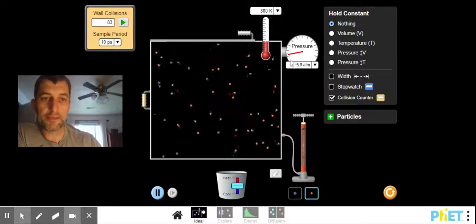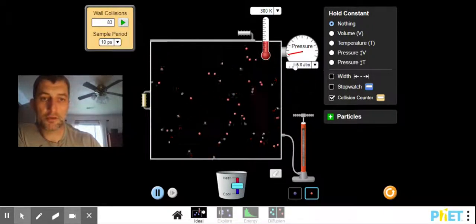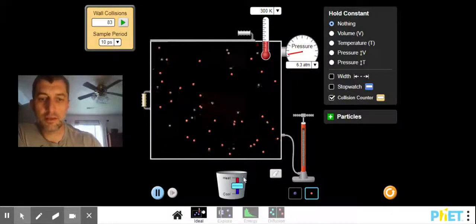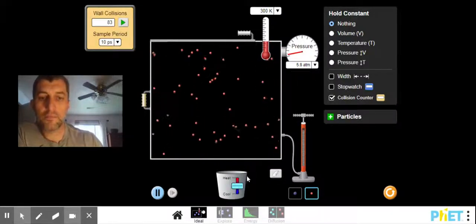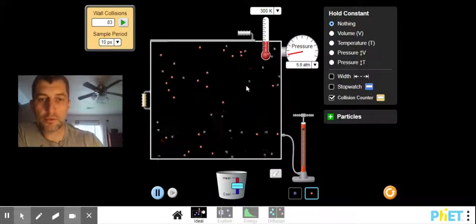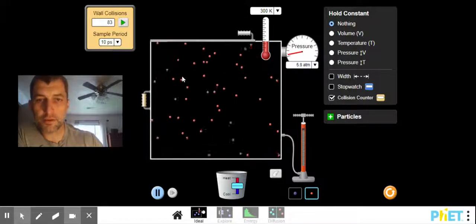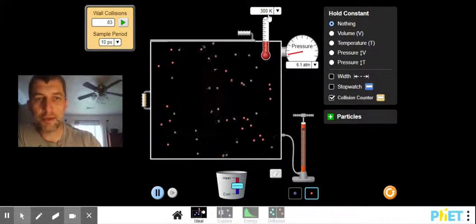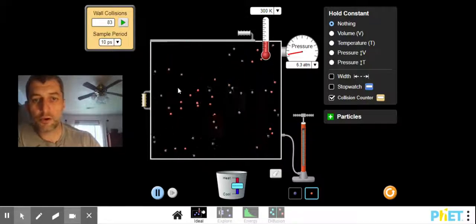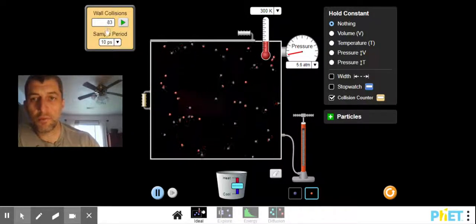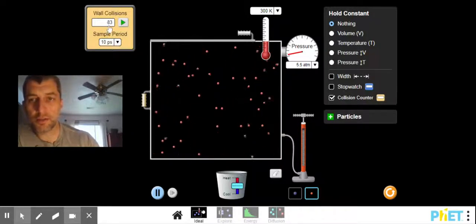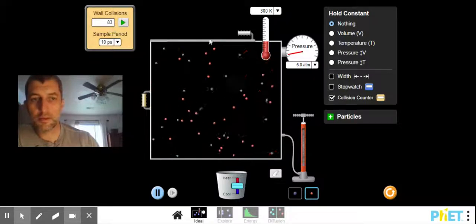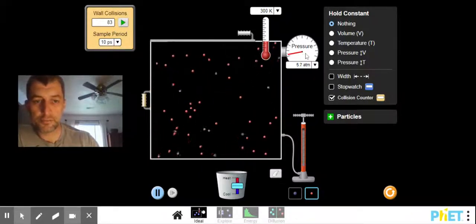Notice we have the same pressure, right around 6 units. So smaller particles have to move faster to have the same energy. Smaller particles have to make more collisions to have the same pressure.